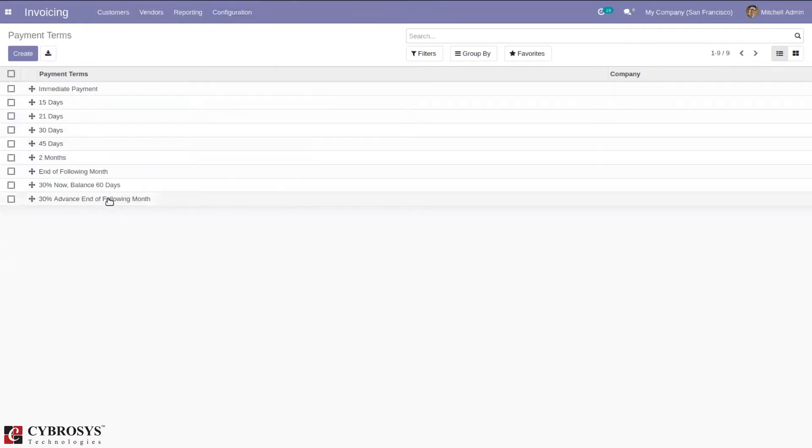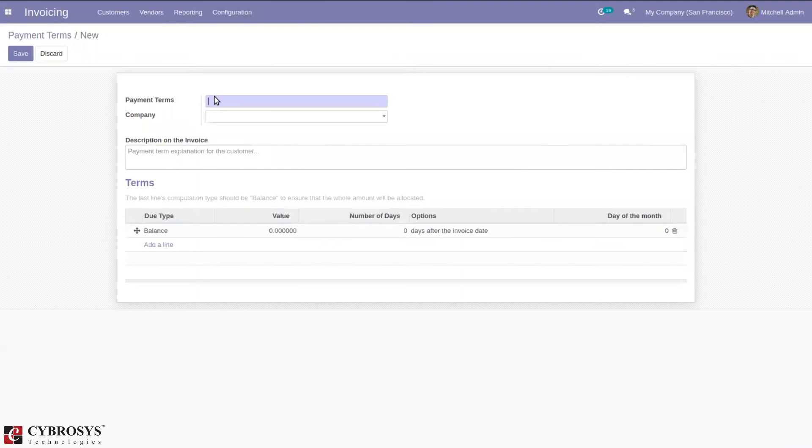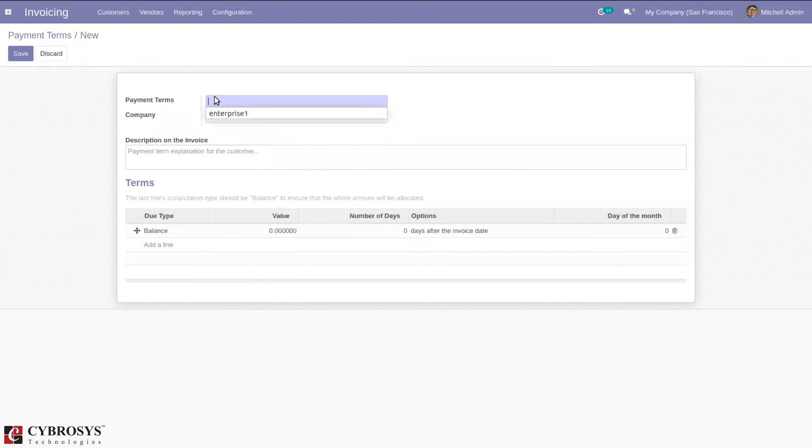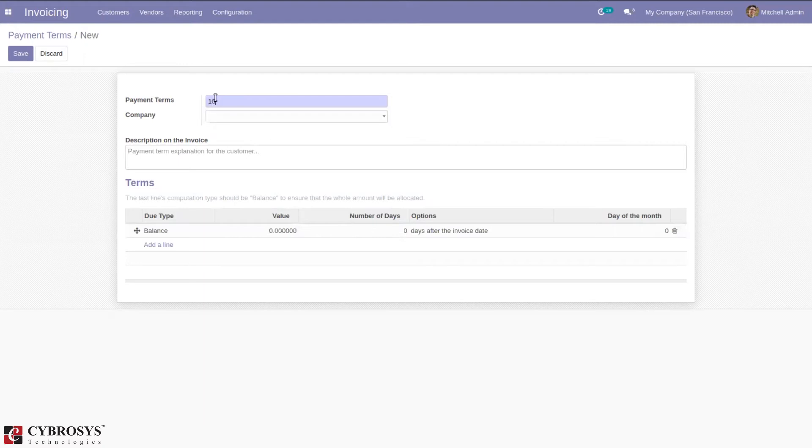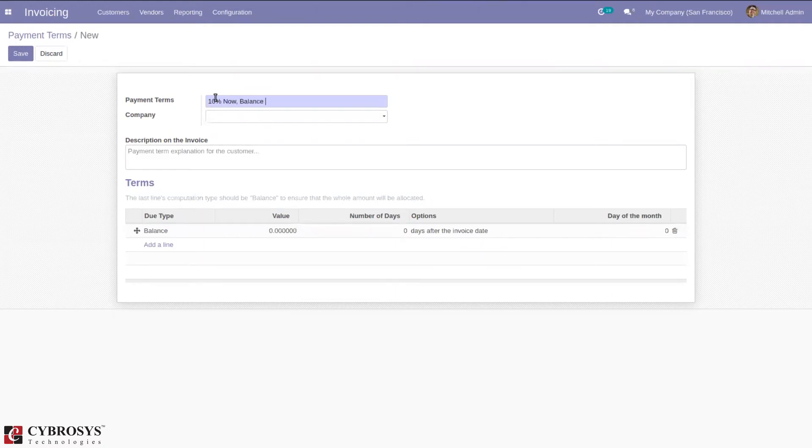Let's create a new payment term. I'm creating a payment term for 10 percentage now, and the balance will be paid in 10 days.